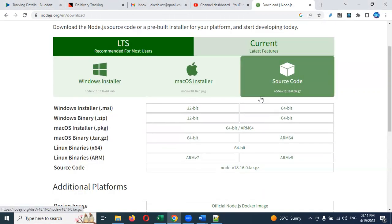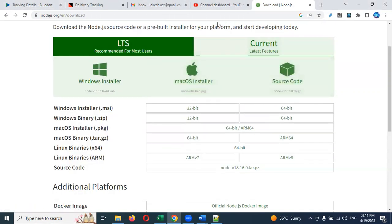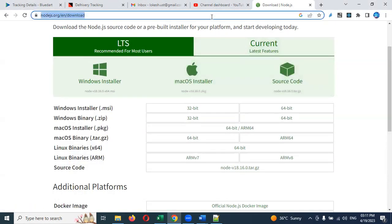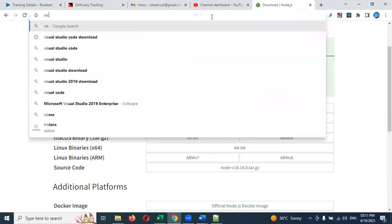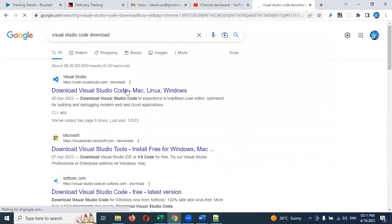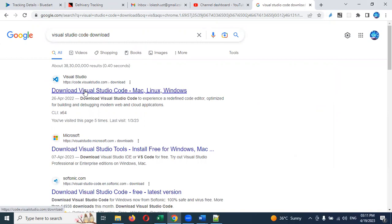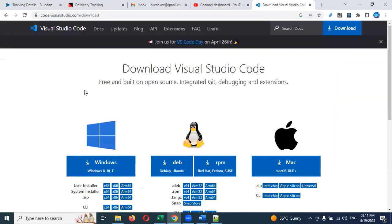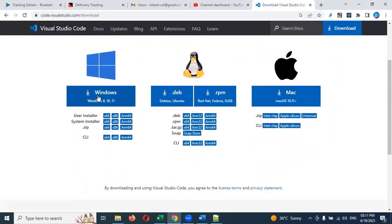Next, search for Visual Studio Code download. You can find it at the top of search results. Click and download the version you want, then double-click to install and you can start your programming.